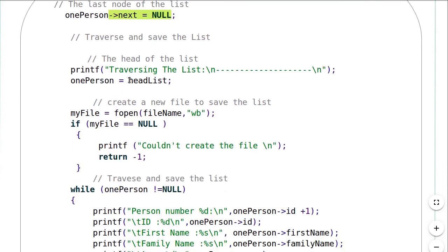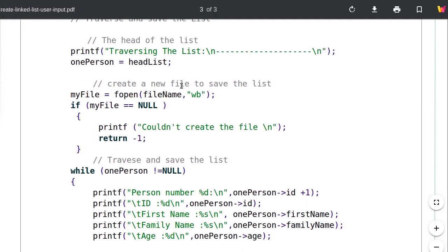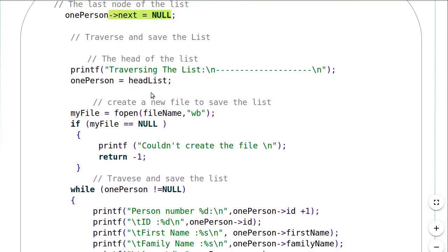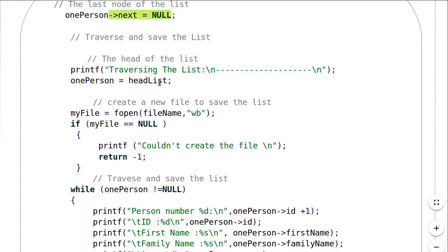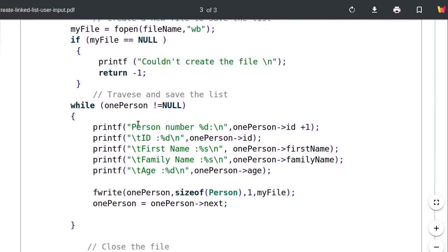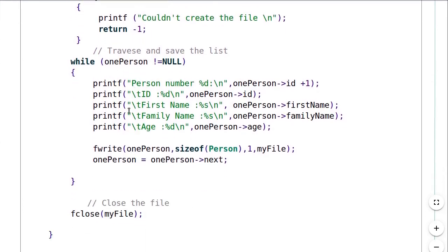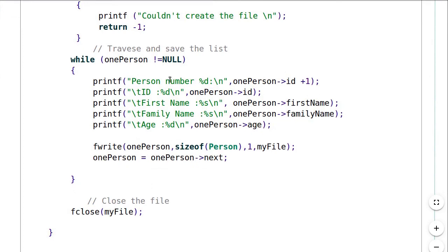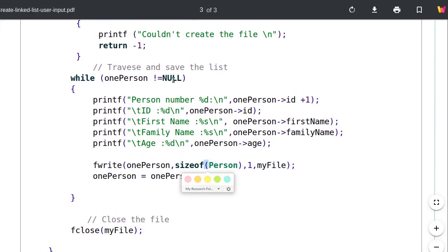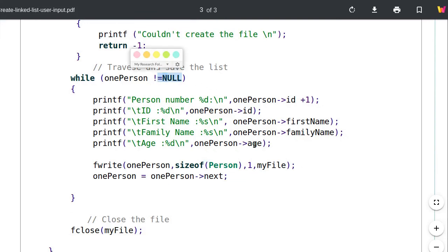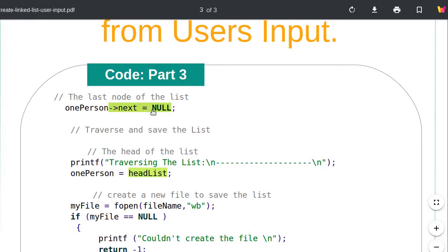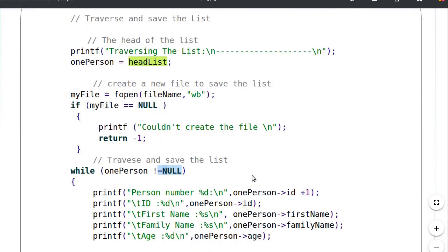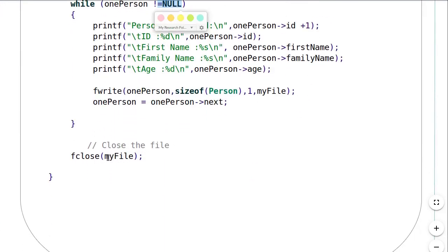After creating the list, I can traverse it. This uses the same code I've already covered in previous videos. I assign the head of the list to 'one_person', create a new file, and from each node print the values to the screen and write them to the file. I stop when I reach a null value — I'm sure to reach it since the last node's next pointer is set to null. At the end, I close the file.